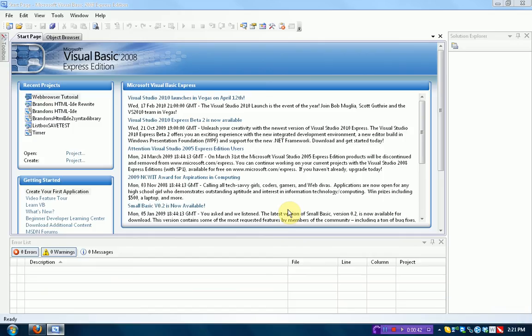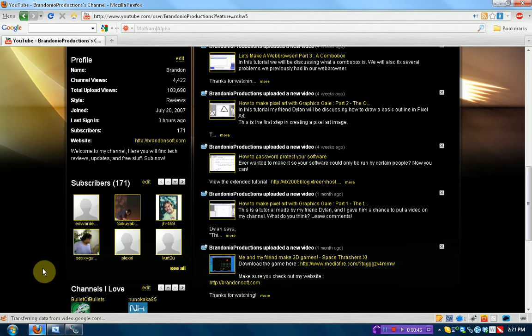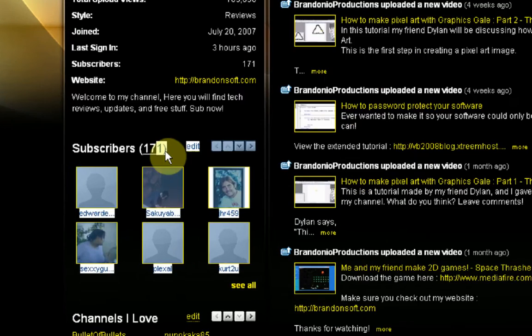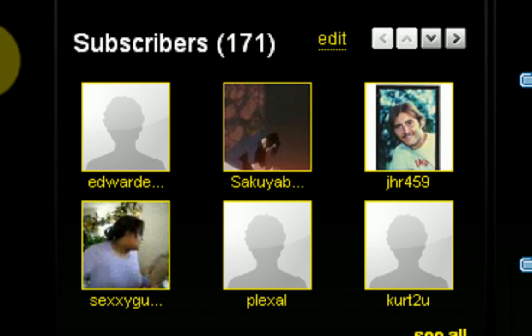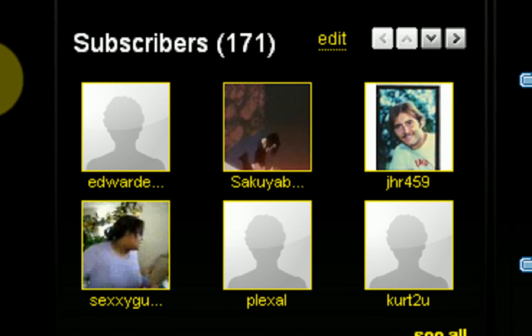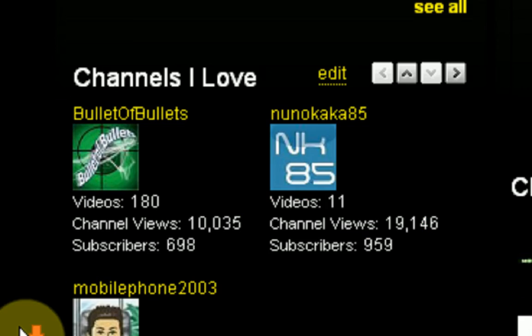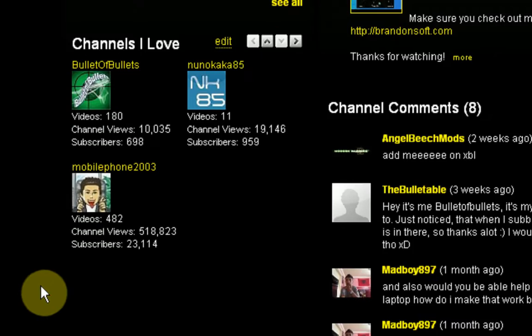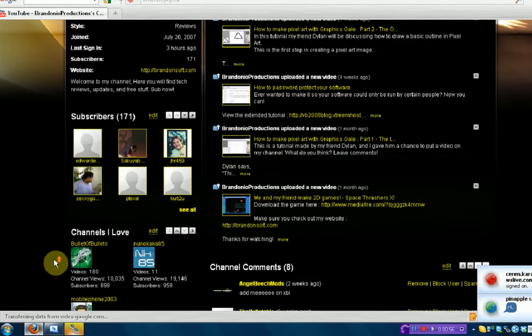But before I start this tutorial, I'm just going to say thank you so much, subscribers, because I now have 171 subscribers. Yes, 171. I'm on my way to 200.